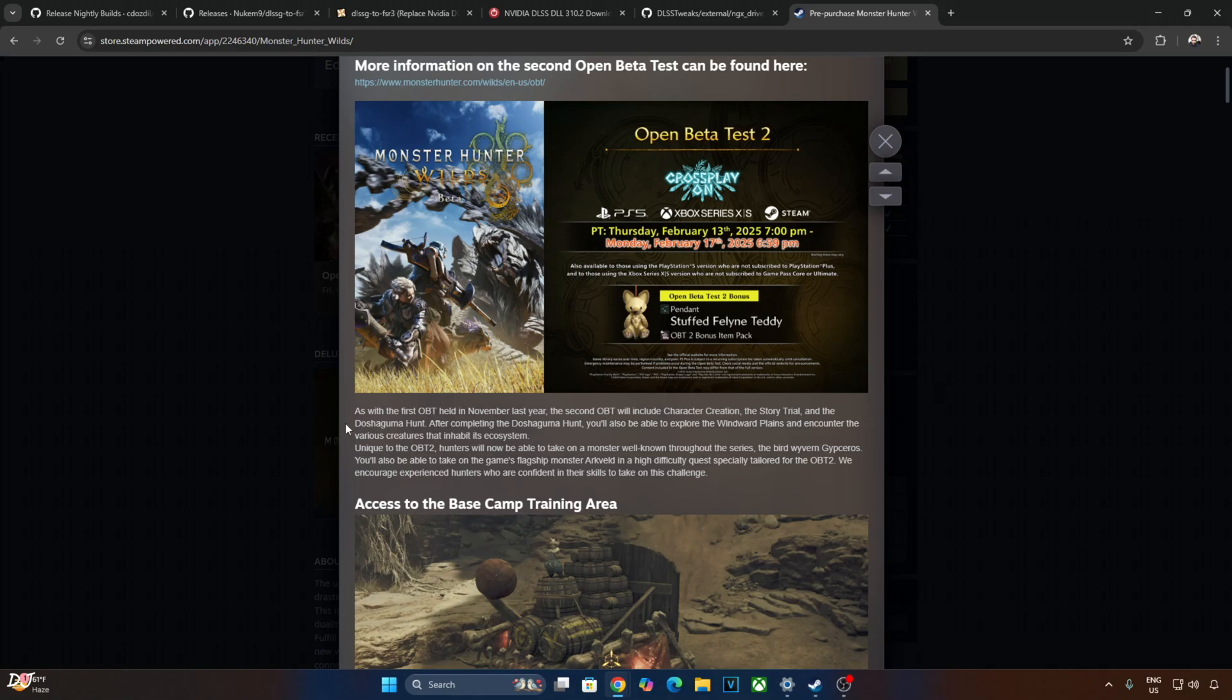After completing the hunt, we will be able to explore the Windward Plains and encounter various creatures that inhabit its ecosystem. But the second open beta test will not end here. Like the first one, we will now be able to fight against the Bird Waven Gypsaurus. We will also be able to take on the game's flagship monster Arkveld in a high difficulty quest.